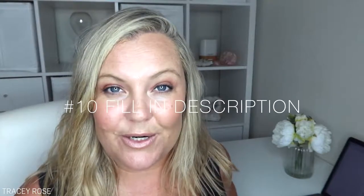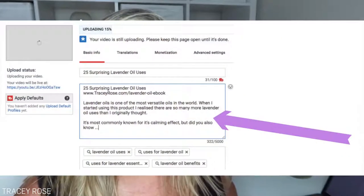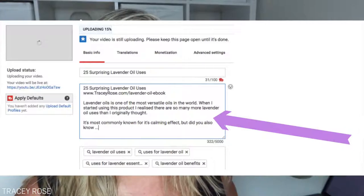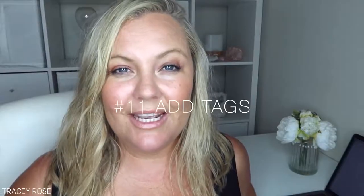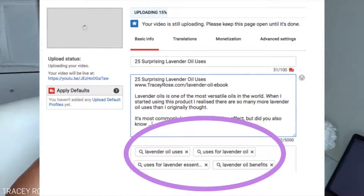Step number ten: fill in the description of your YouTube video. This is where most people get lazy, so if you want to be ahead of the pack, actually do this — YouTube will love you for it. Fill in at least 200 to 500 words. You can transcribe the video and put it in there, include links mentioned in the video, contact information, and how to subscribe to your channel.